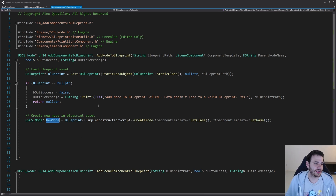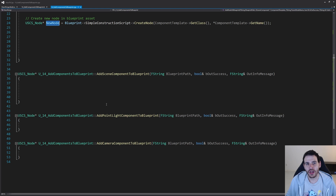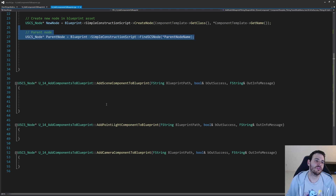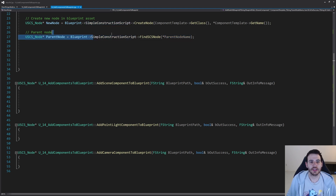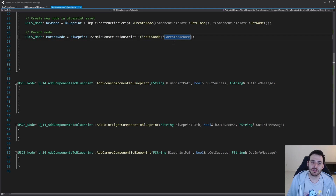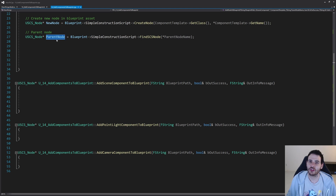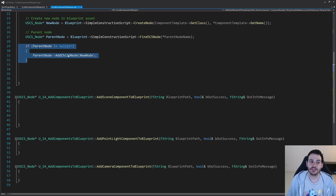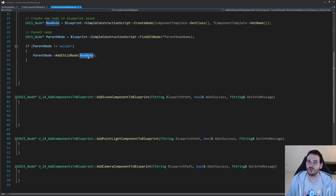Now we have a node inside the blueprint, but it's not attached to anything — it's floating in the void. We have to attach it. First, I check if the name we receive as input leads to a valid node. Inside the SimpleConstructionScript, I try to find an SCS_Node matching the parent node name. If there's one, it's super simple — we just call AddChildNode on the parent node with our new node. The node is now attached to the parent. That's it.